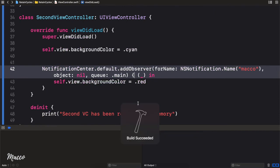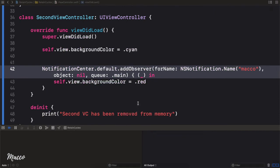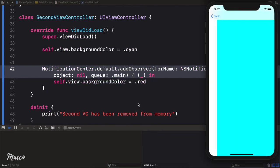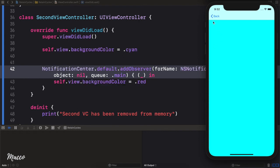So we run the application, we're here, we go back — and nothing printed. The second view controller is actually still in memory.